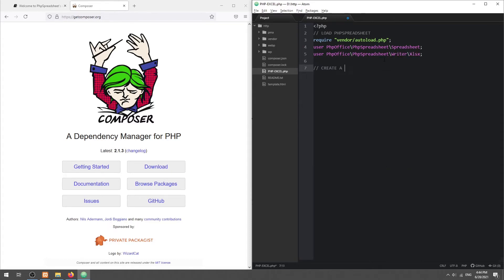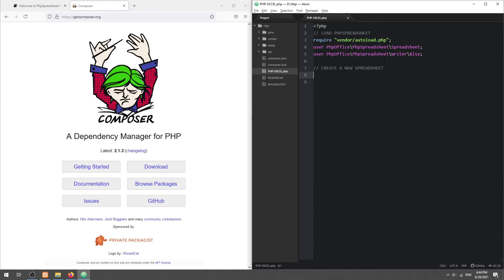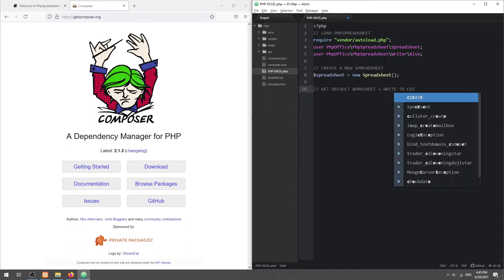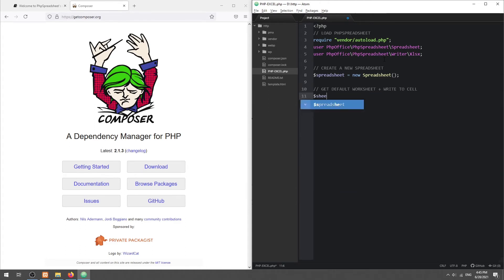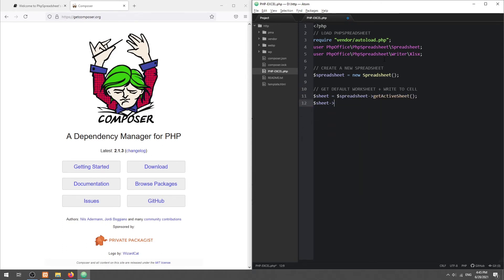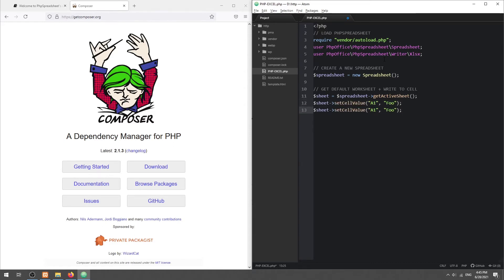Create a new spreadsheet object. Get the default first worksheet and set the cell values. Then, save the spreadsheet.